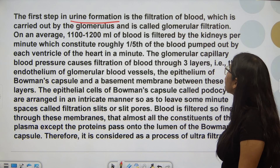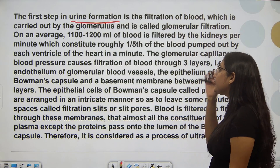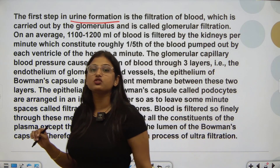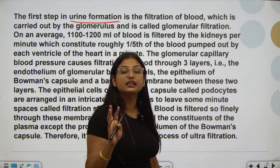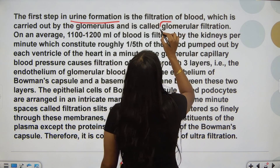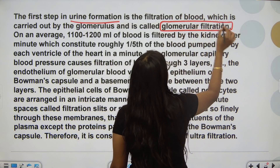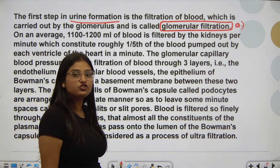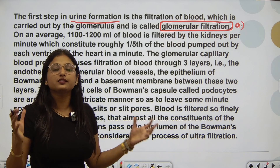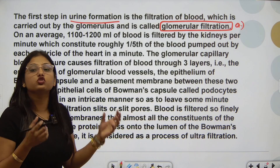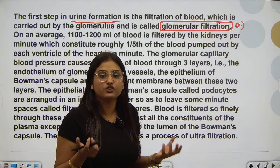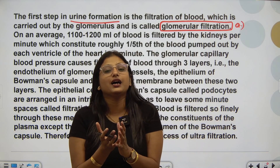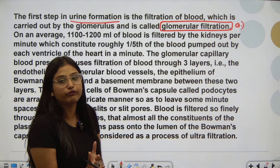The first step is the filtration of blood, which is carried out by the glomerulus and is called glomerular filtration. When we studied urine formation, we discussed 3 steps, and step number one was glomerular filtration — where blood is filtered in bulk, and the waste material packet obtained after filtration is called glomerular filtrate.